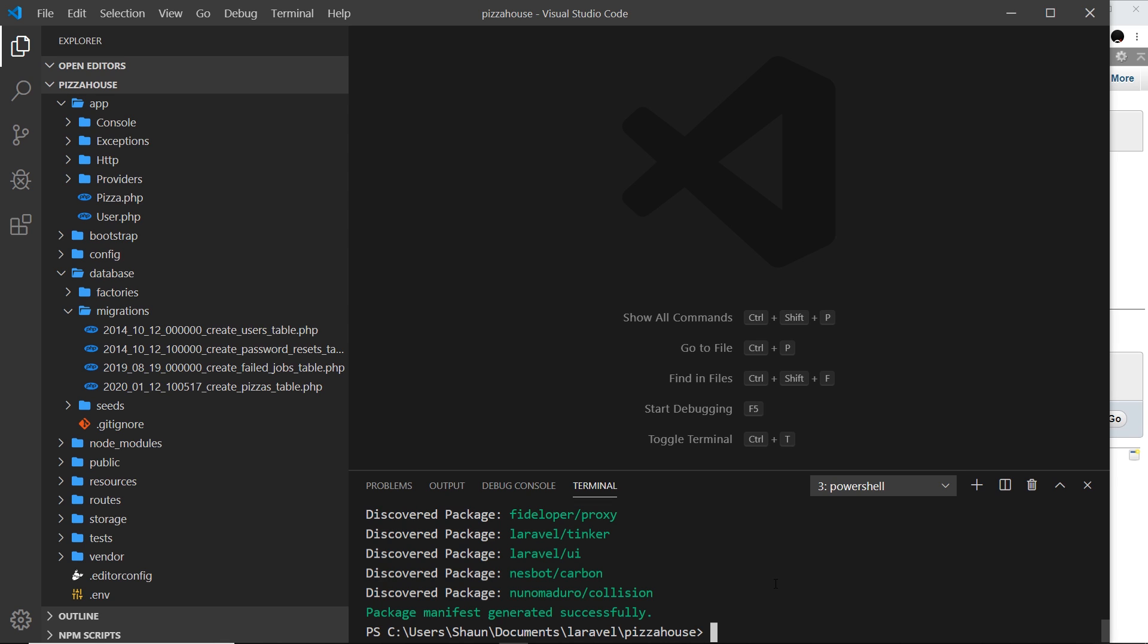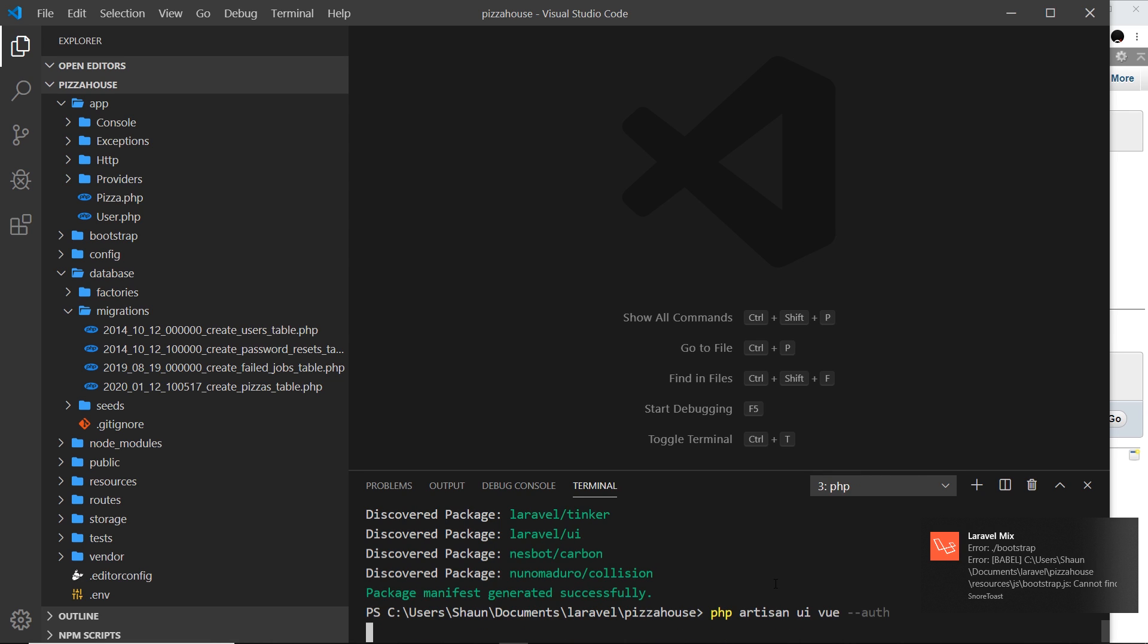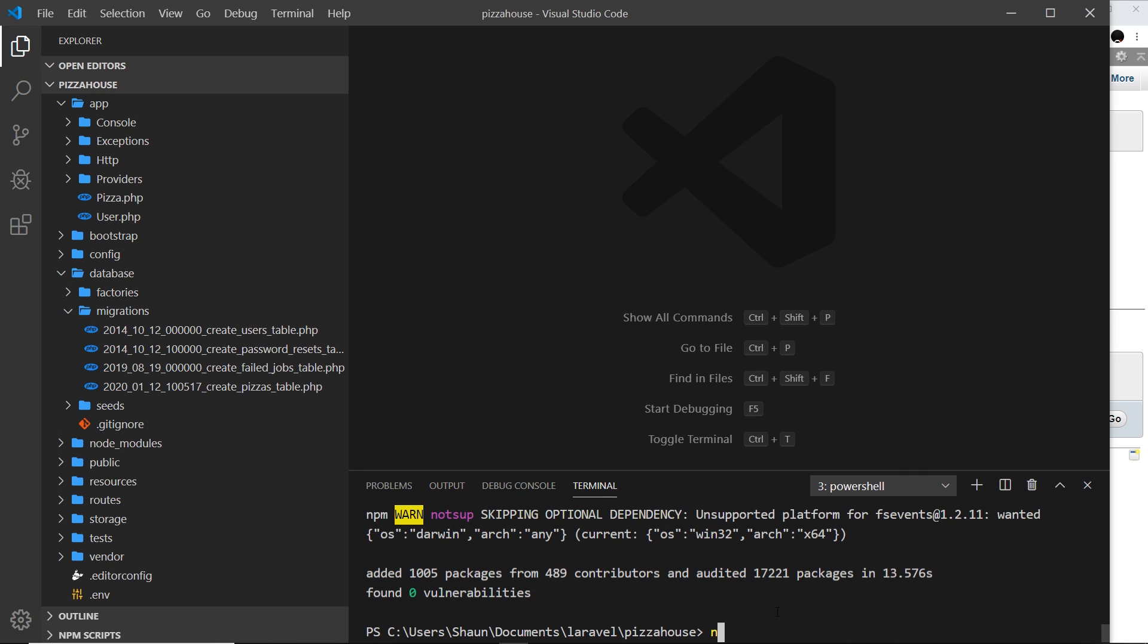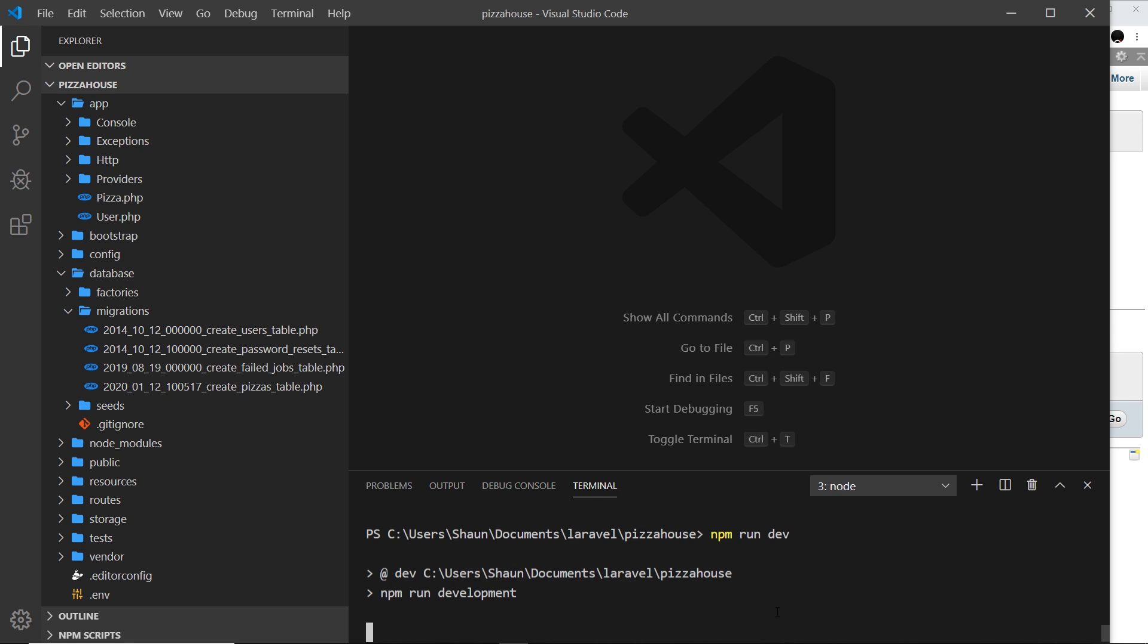All we're going to do is say php artisan and then ui then vue hyphen hyphen auth. And this is going to boilerplate a lot of different things for us. Okay, so it's asking us to do a couple more things before this is complete, so first of all npm install, so we'll do that, and then finally npm run dev.